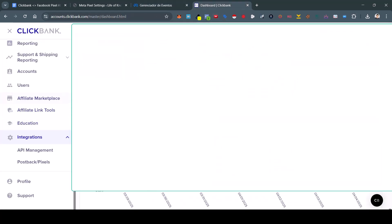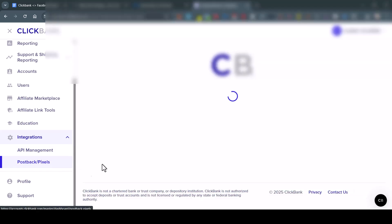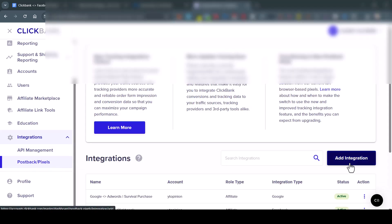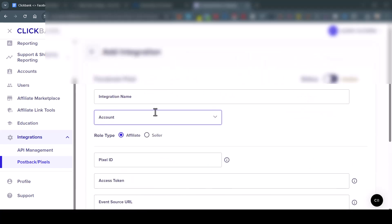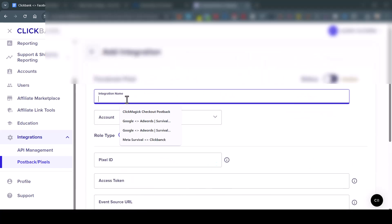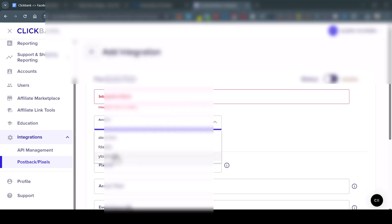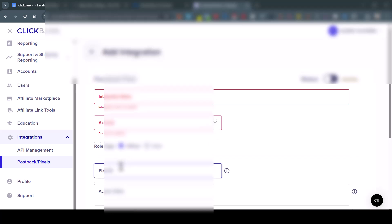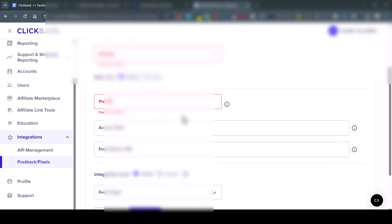You're going to go then, step three, you're going to go to ClickBank. You're going to go to integrations, postback pixels, and then you're going to add integration. You're going to select Facebook Pixel. You're going to put the name of your integration, you're going to select your ClickBank account. Here, you're going to select affiliate. In this case, you're the affiliate. If you are a seller, you select seller. Pixel ID is the dataset ID. Here's the token, you just paste here.